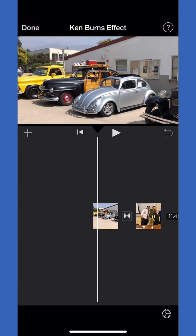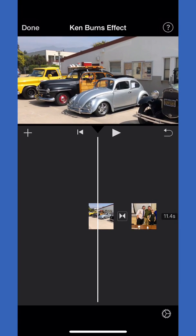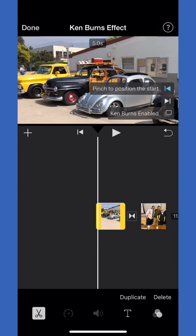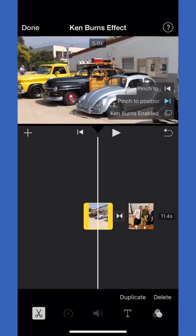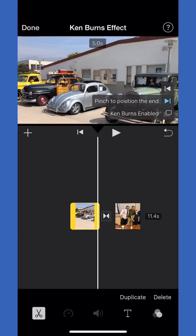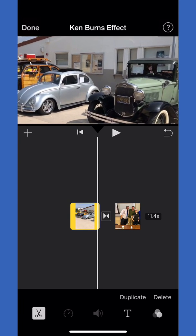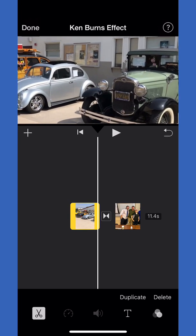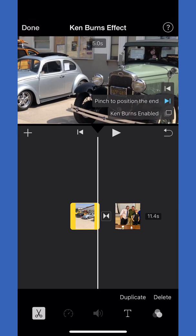Now if we want to figure out where it's going to end, we click on the right arrow and this is the position it's going to end. If we want to adjust that position, we want it really zoomed in on the grill of this truck on the right.